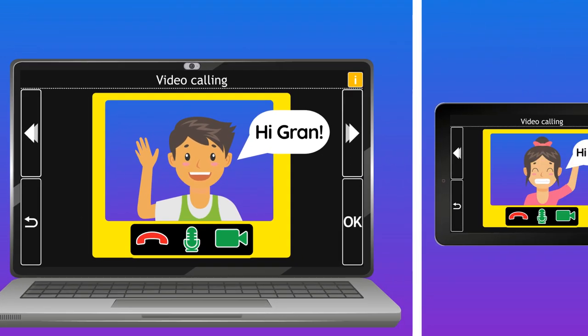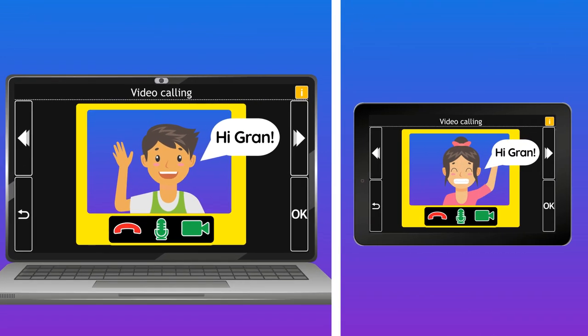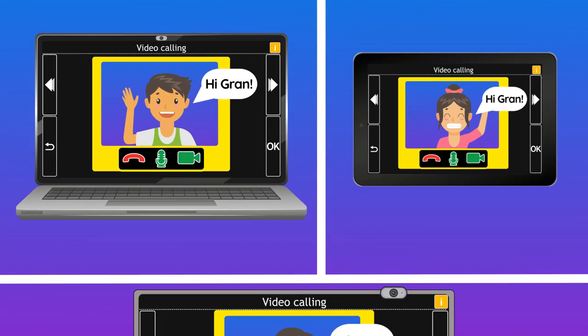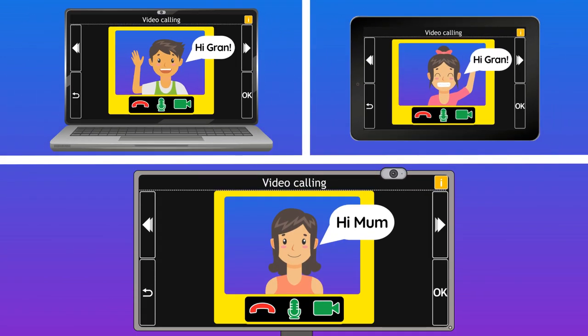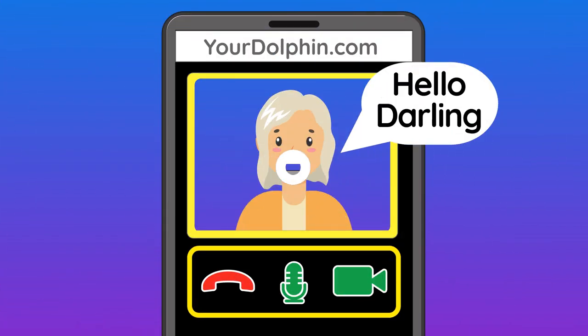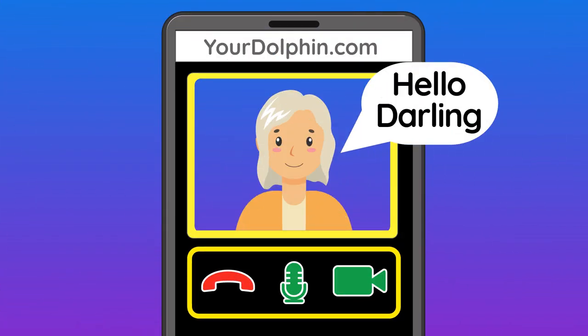Make video calls from your computer, tablet or your TV with ease, so friends and family can reach you on any device.